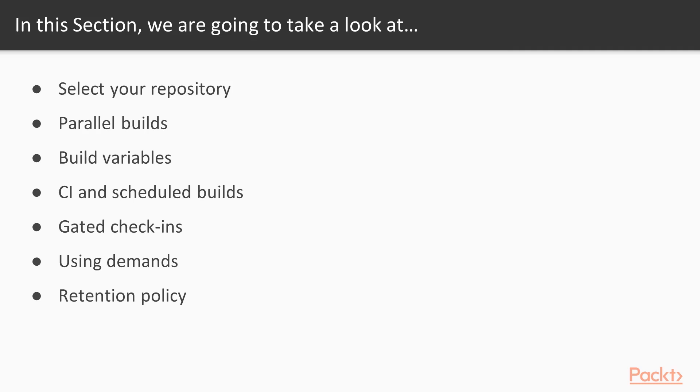Then we go on to the build variables, and we're going to actually set some build variables. We'll show you how to add secret variables and talk to some other ways in which you can manage your build variables.